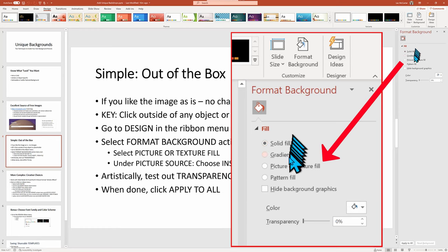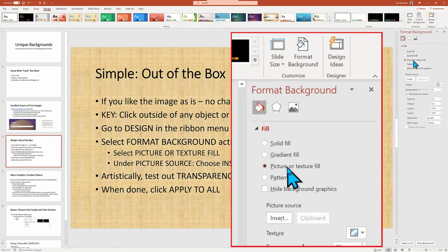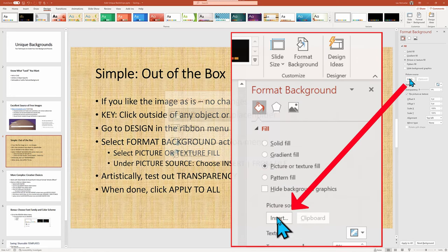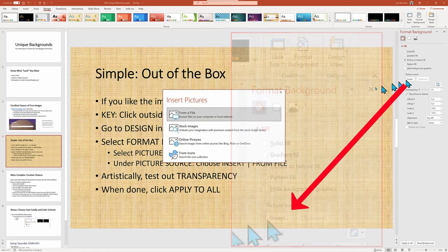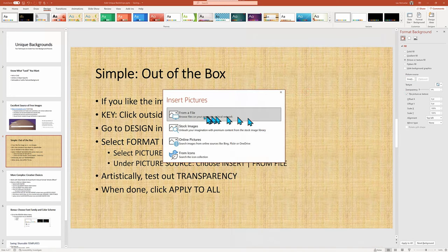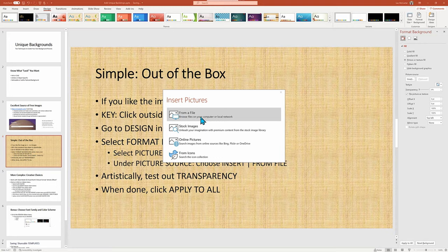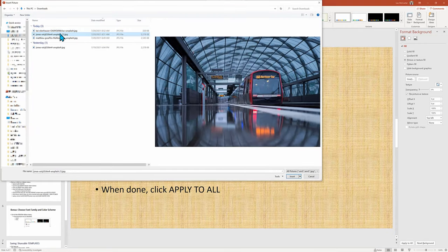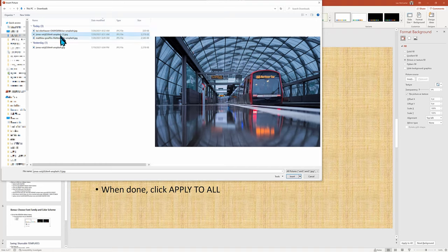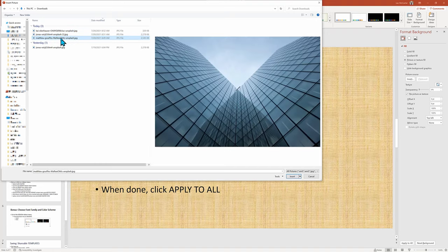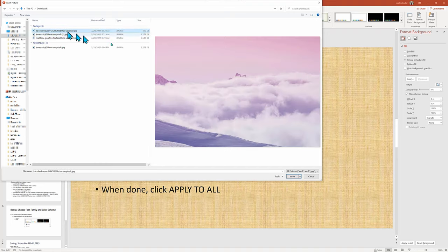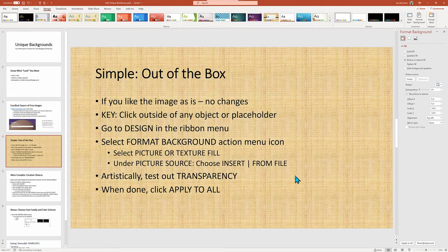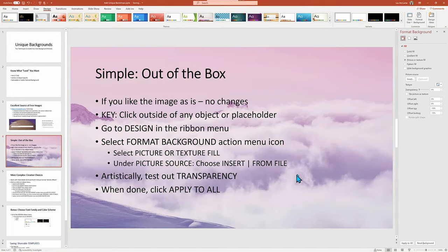I'll click Insert, and this time we're going to choose From File. This works on older versions of PowerPoint and also on the Mac OS version. And now I can browse from the several downloaded images from unsplash.com. Let's use the simple sky image so as not to overwhelm our text message.